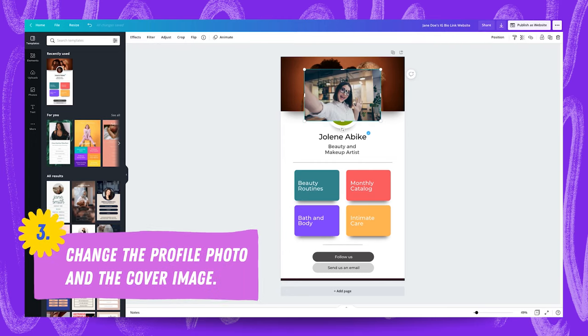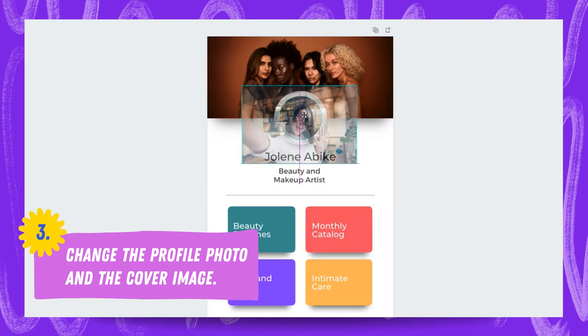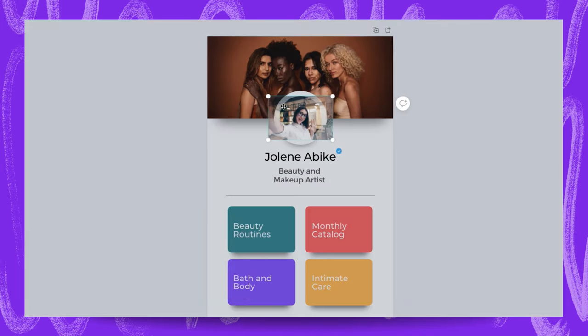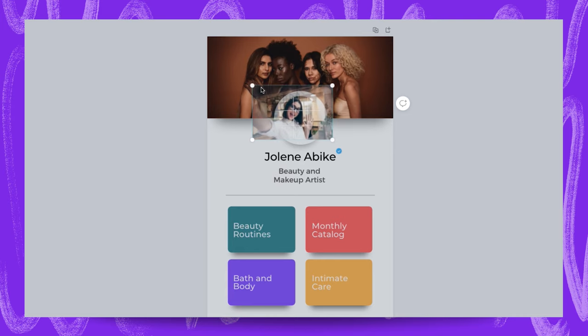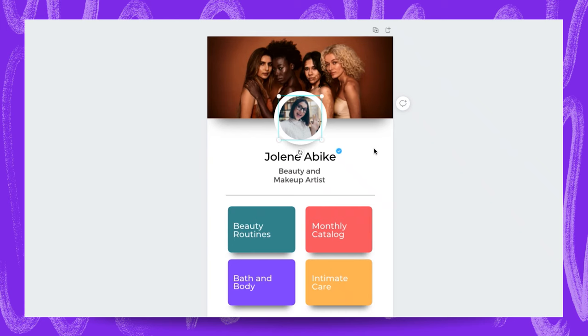Just drag it over the frame for it to pop in. I'm going to double click now just so I can fine tune the placement of this profile picture and I'm happy with how that's looking.